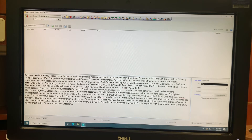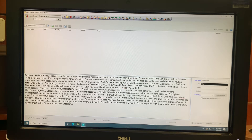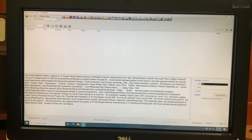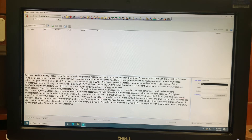Be sure to remove any procedures that were not done, such as periodontal therapy on a regular prophylaxis patient, or stage and grade on a patient that does not have active periodontal disease.